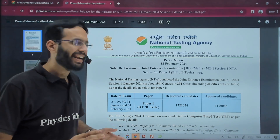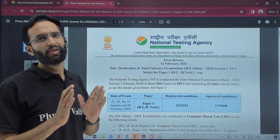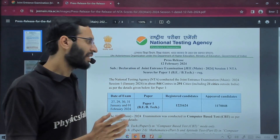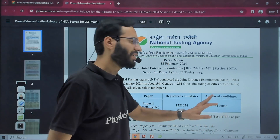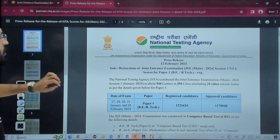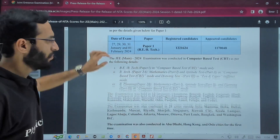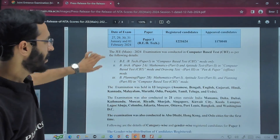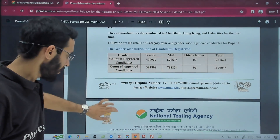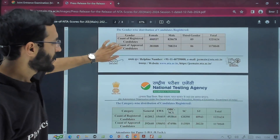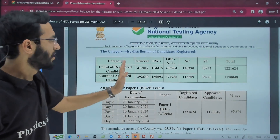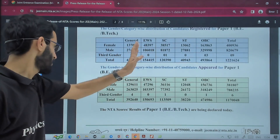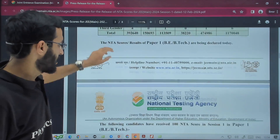As a rough estimate, with 11,70,000 students across 10 different shifts, approximately 1,17,000 students gave the exam per shift. I'm giving you this calculation because based on that you can get a rough idea of what rank you can get based on your percentile. They also provided gender-wise and state-wise classification showing how many students attempted in each category.